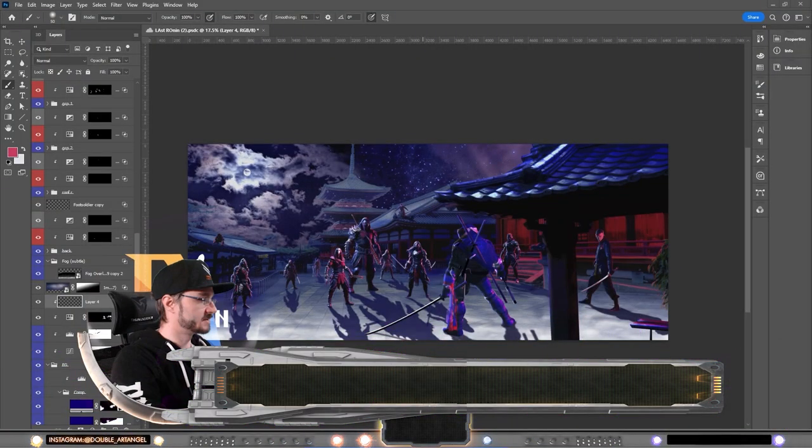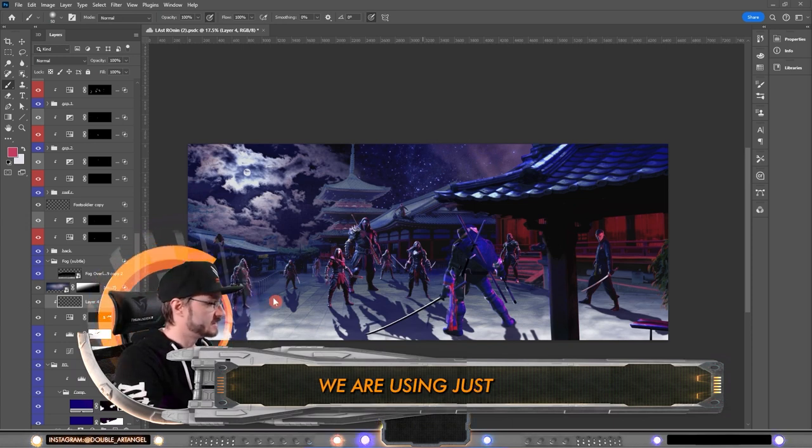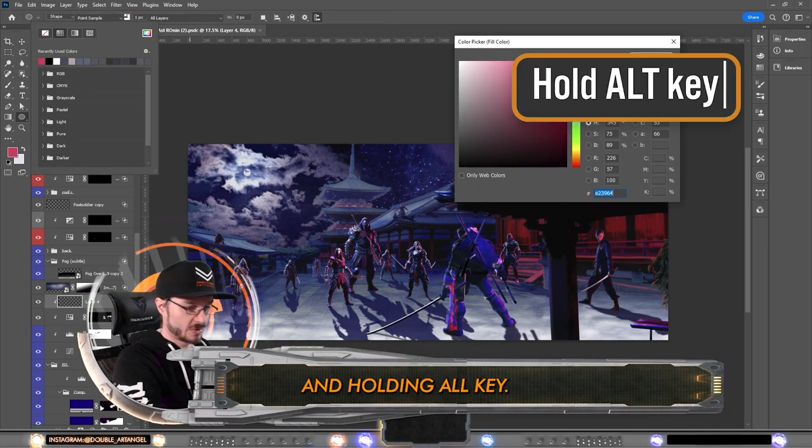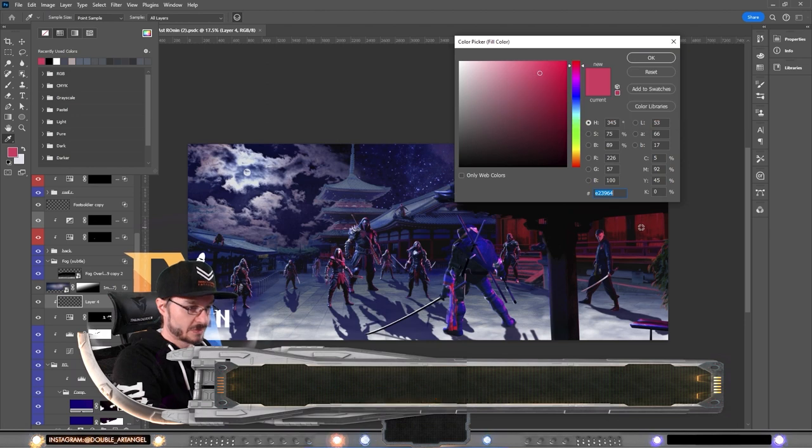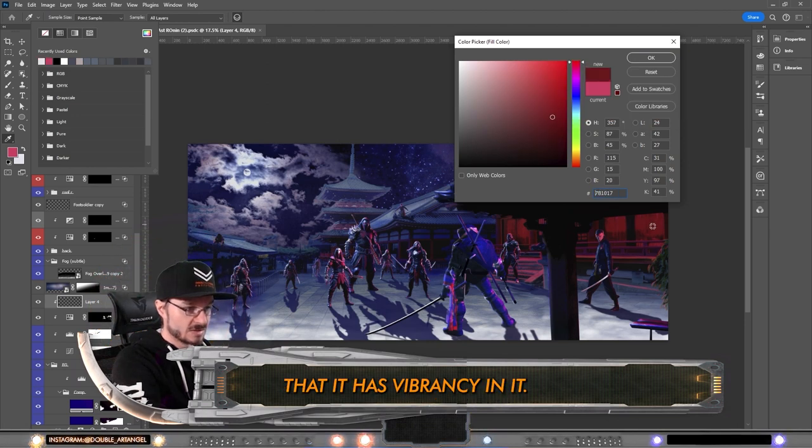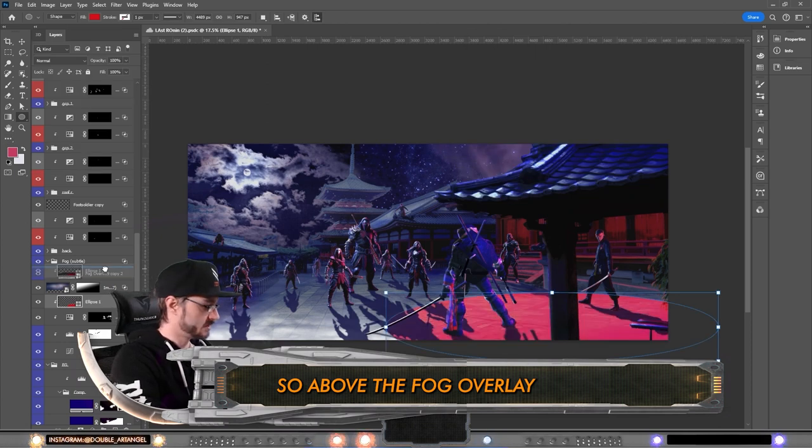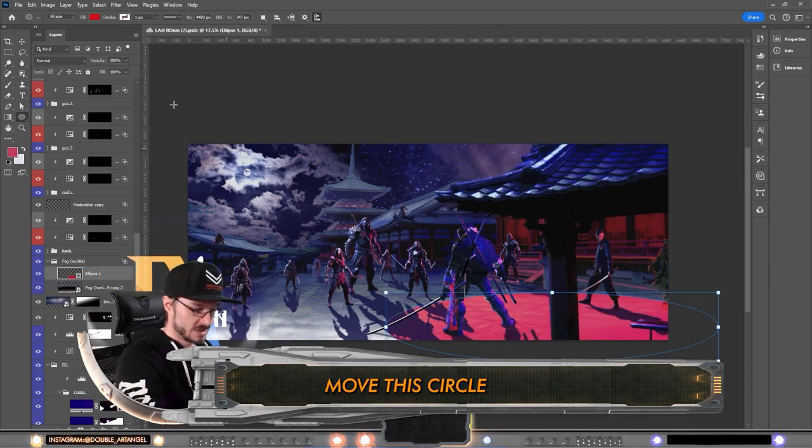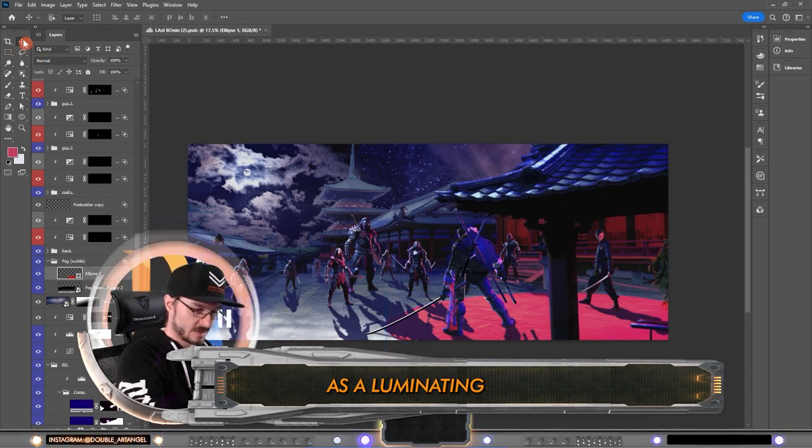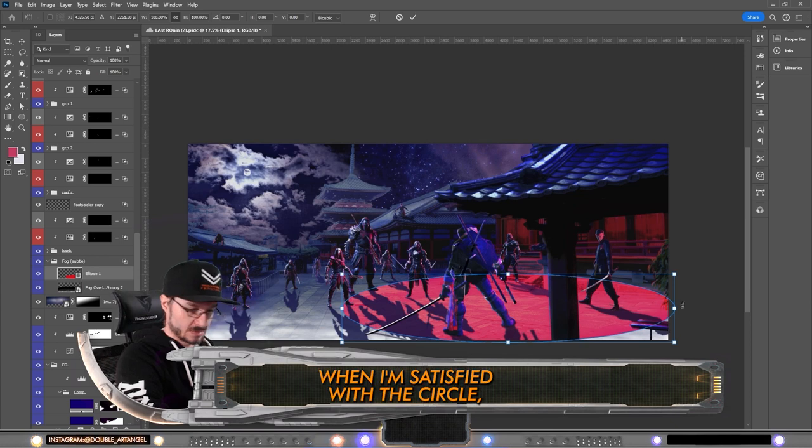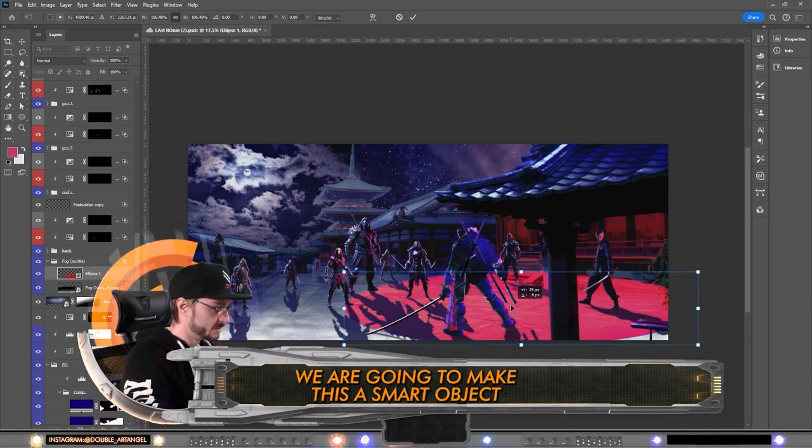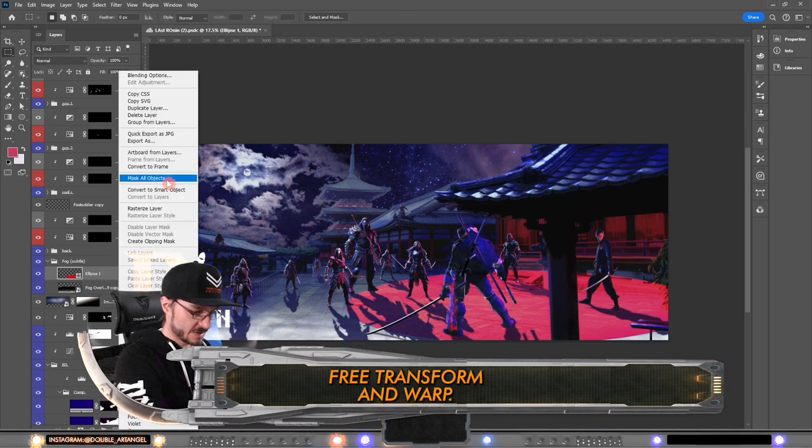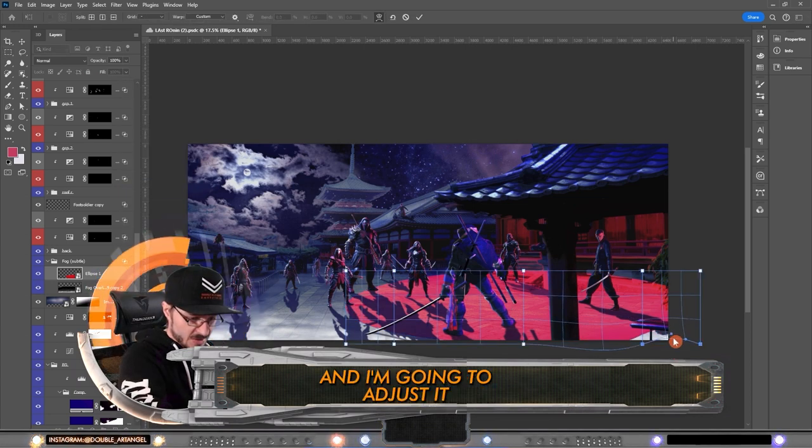All right, so the next thing we are doing, we are making it ourselves. We are using just a simple circle or ellipse tool, the color that we want, and holding Alt key we are selecting a color and then we are making sure that it has vibrancy in it. Above the fog overlay that we just added, I'm gonna move this circle so that we get it as an illuminating source of light. When I'm satisfied with the circle, we are going to make this smart object and use the warping tool, free transform and warp, and I'm gonna adjust it so that the light source hits just outside of this temple.